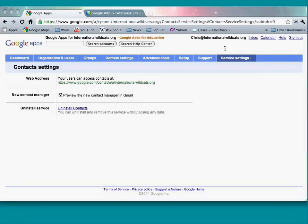Regarding iGoogle for Google Apps: as an administrator, you can have your users access iGoogle in certain ways, but you won't be able to dictate what your users have on iGoogle — it's a highly individualized service. More information will be sent out.